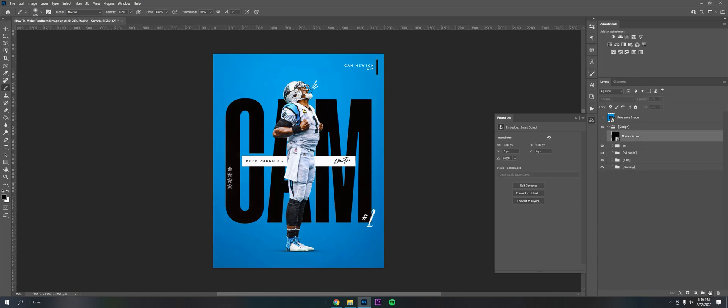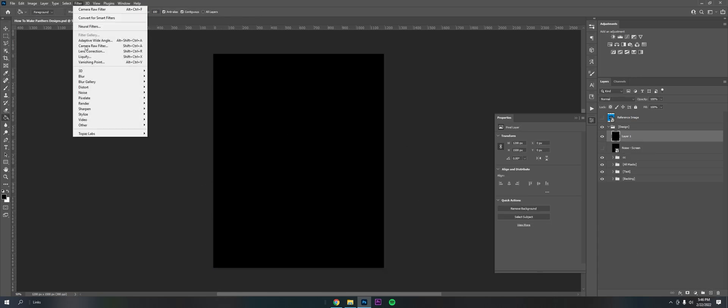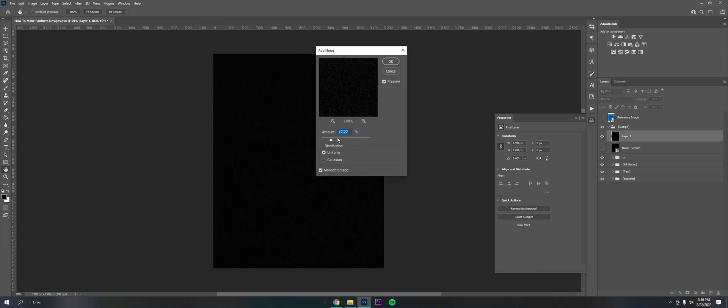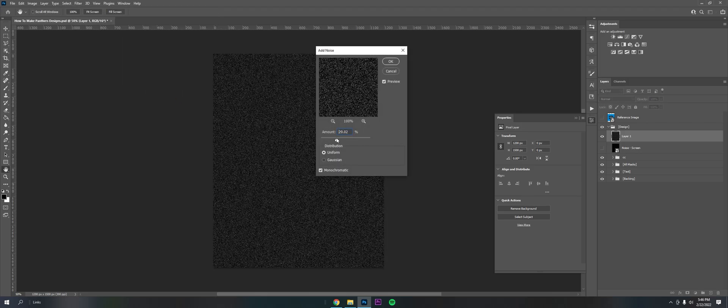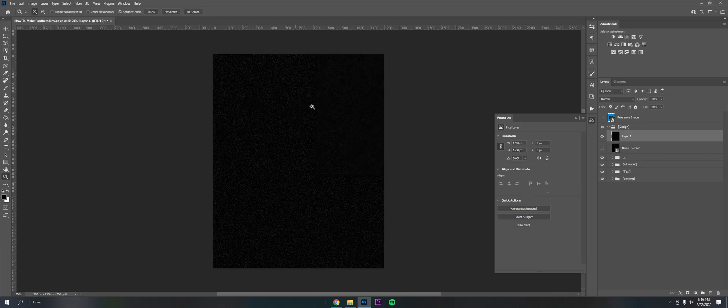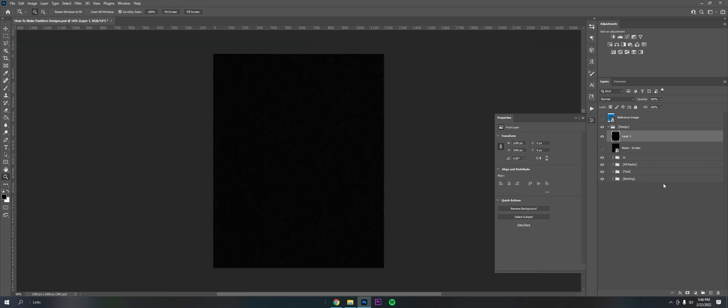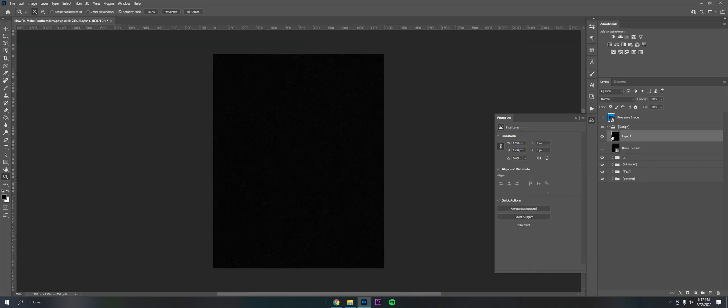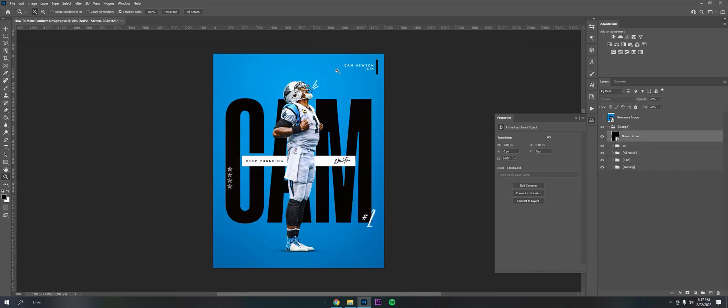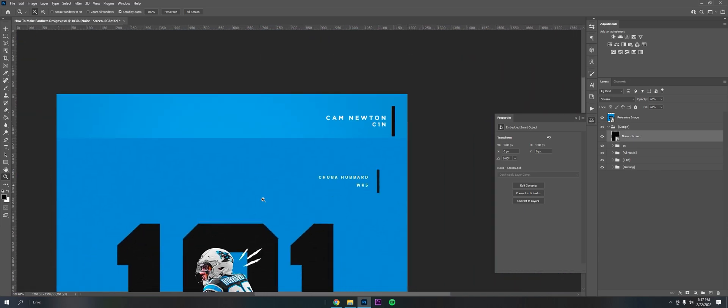Threw a little grain on there. All I did was get a black layer, filter, noise, add noise, up it a little bit. You can see the subtle grain. Threw it on screen and lower the opacity to get that little grainy bit. You can see it's also on theirs as well. That's it.